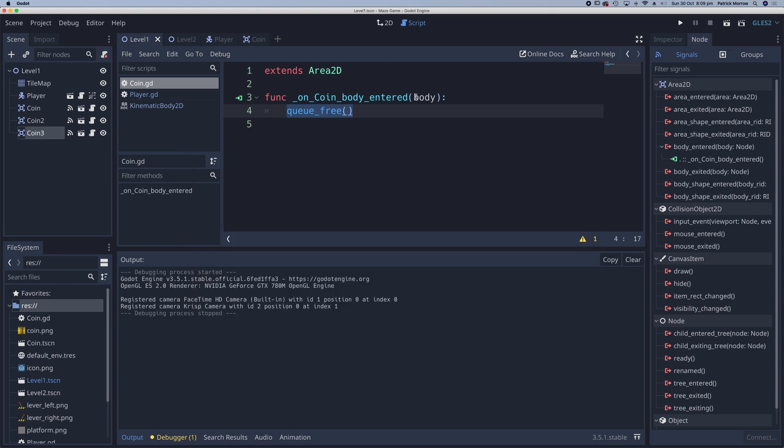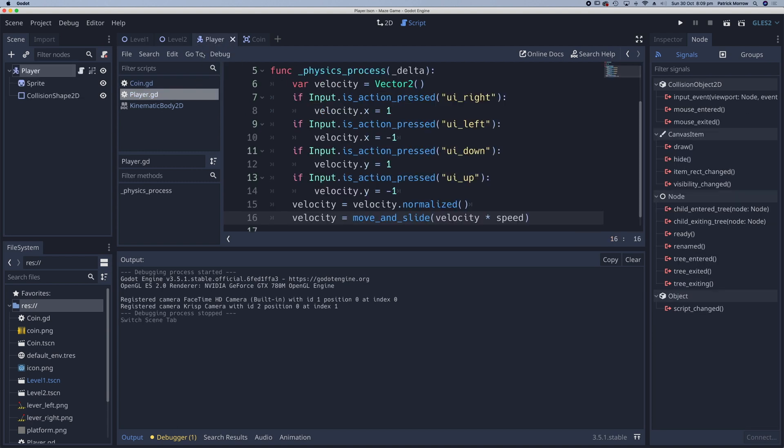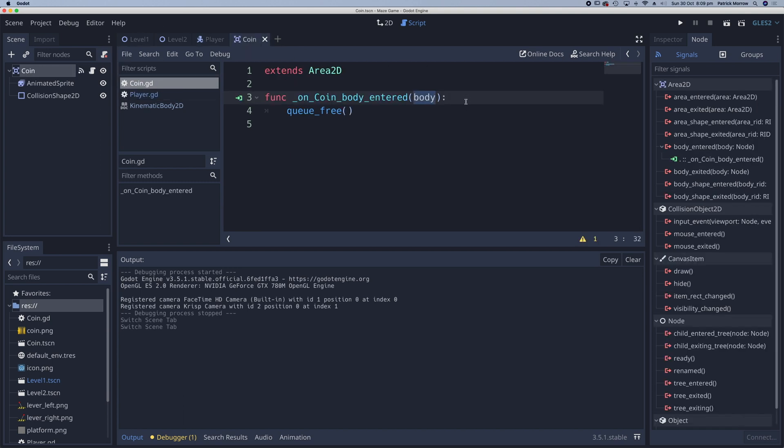Currently, the body we want to check for is the player body. In my player scene, it's called player. So we can write a conditional statement to check for this.